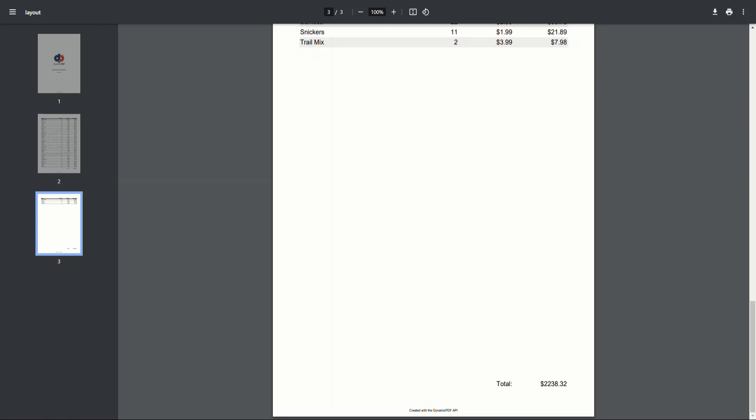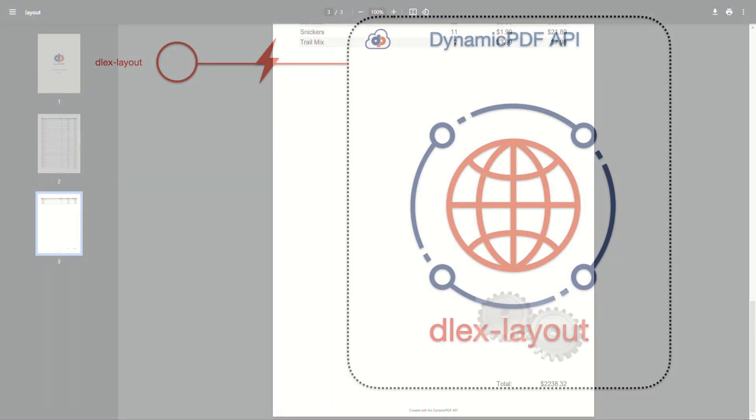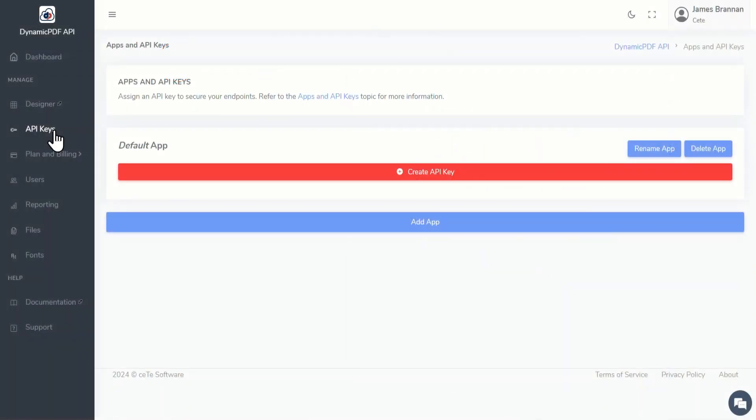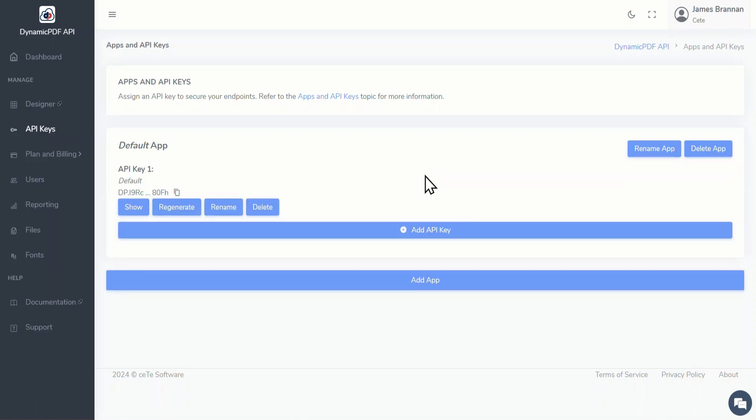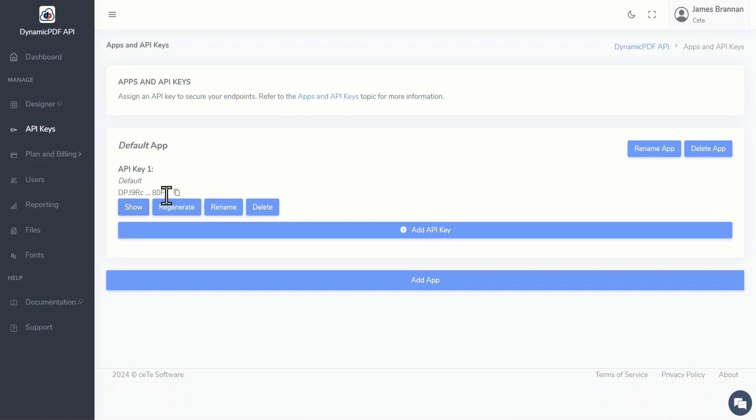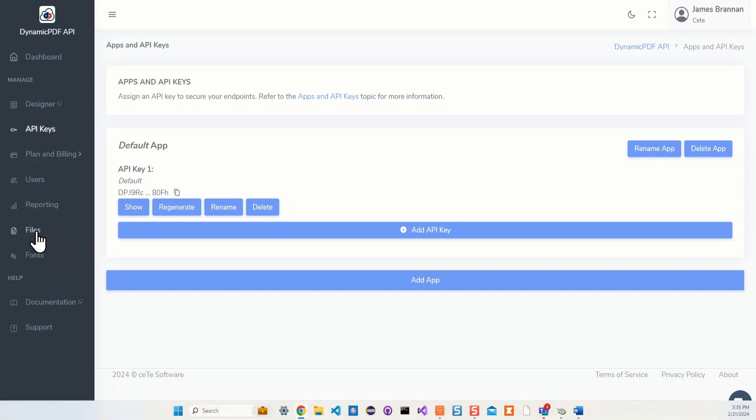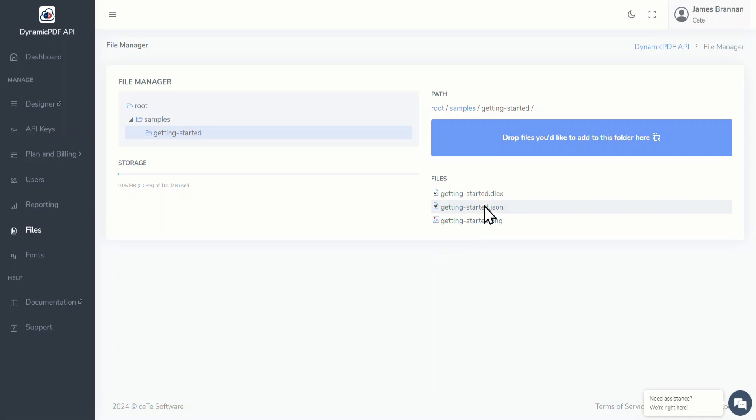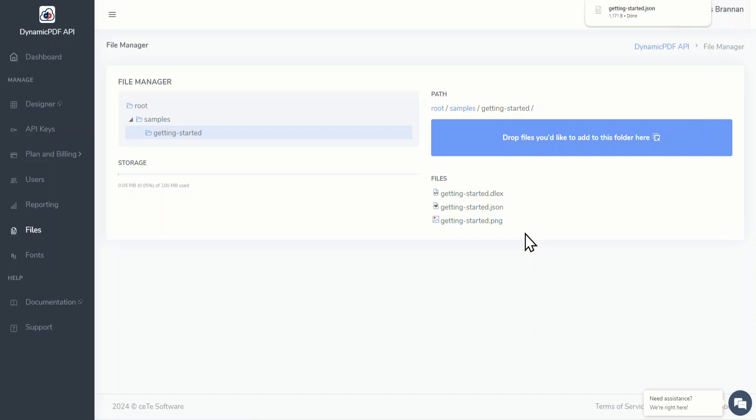Now let's use the deluxe layout endpoint to combine the DLEX and JSON file that we just examined in Designer to generate a PDF report. We're using the deluxe layout endpoint, but before we can do that we need to get an API key which we will use to call the endpoint. So return to the dashboard and select API Keys. If this is the first time visiting the Apps and API Keys panel, you'll be presented with a default app with no API key and you'll need to create an API key. Click the Create API Key button to create the key. Let's show and hide the key just so you can see the full key. Click the copy icon to copy the key to your clipboard. Now return to the file manager and download the file gettingstarted.json.